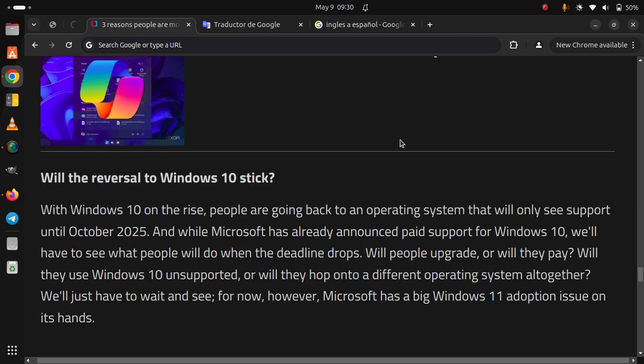Will the reversal to Windows 10 stick? With Windows 10 on the rise, people are going back to an operating system that will only see support until October 2025. And while Microsoft has already announced paid support for Windows 10, we'll have to see what people will do when the deadline drops. Will people upgrade, or will they pay?